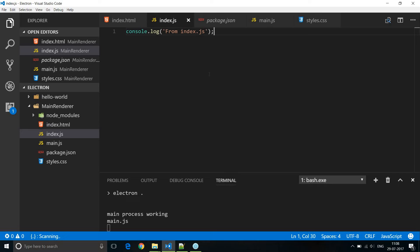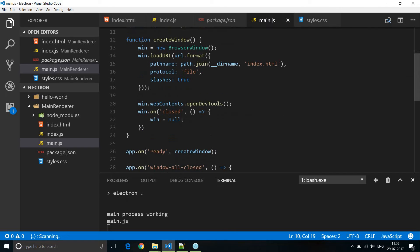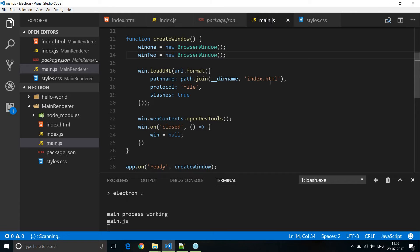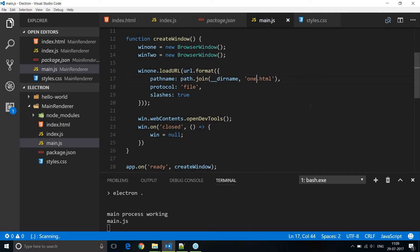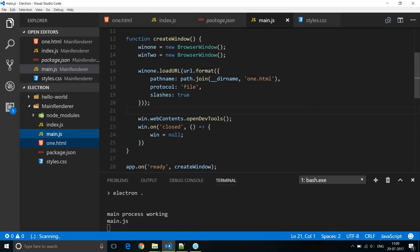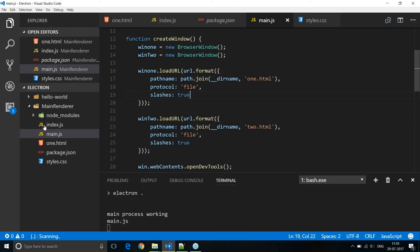Let's put together a demo. In main.js we are going to declare two windows: let win1 and win2. In the createWindow function let's create two browser windows — win1 and win2. Next we are going to load an HTML file into each window. Let's rename index.html to 1.html and load 1.html into win1. Similarly, we'll load 2.html into win2.